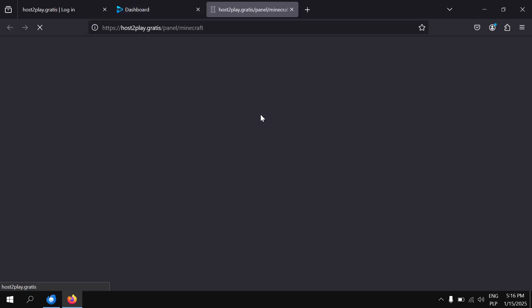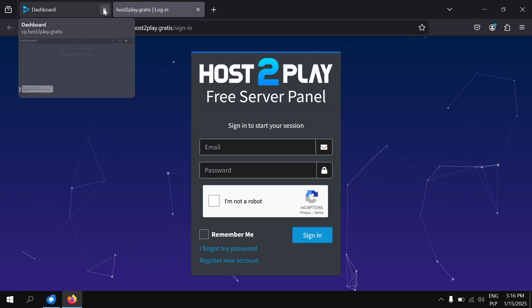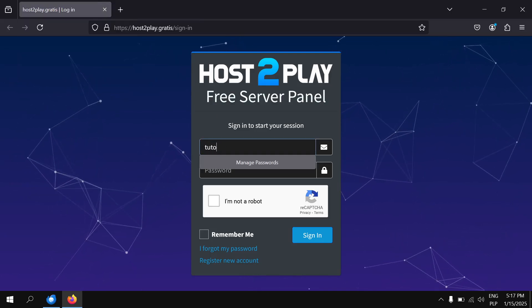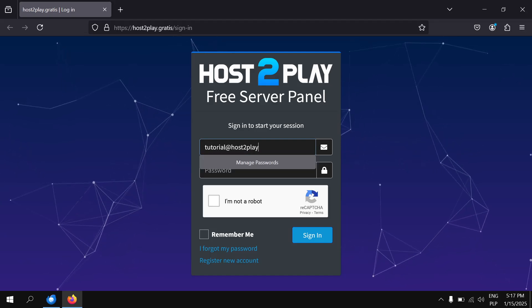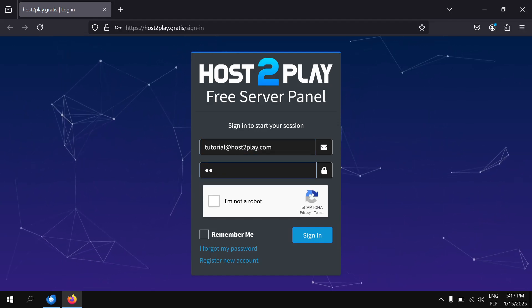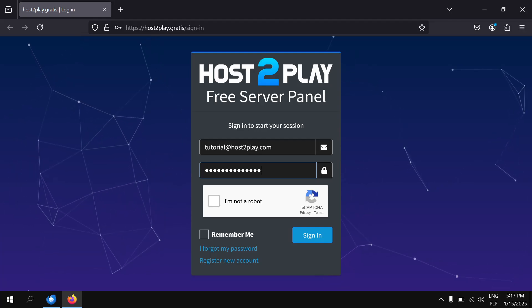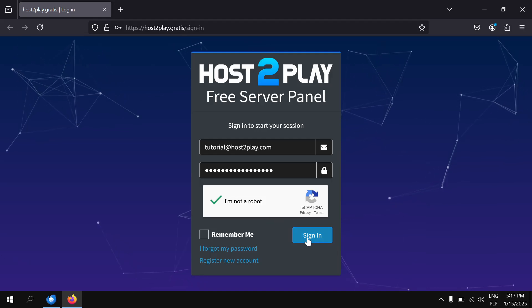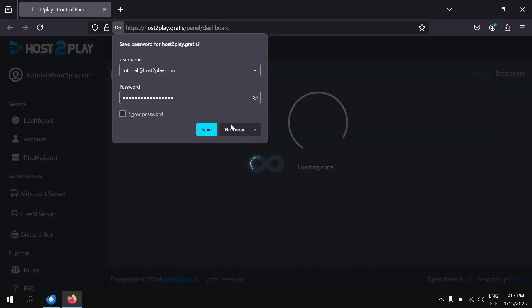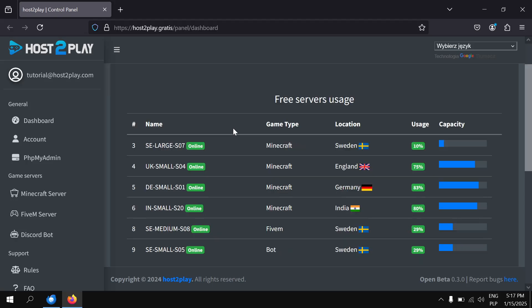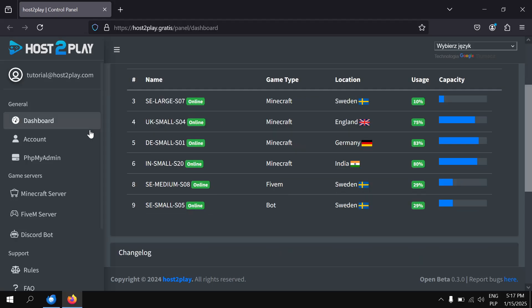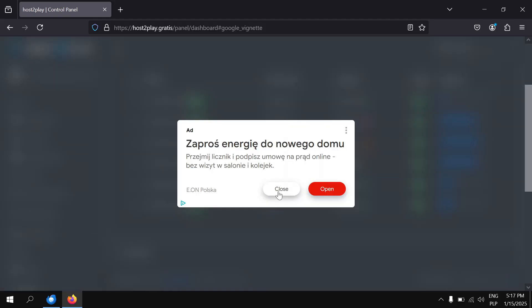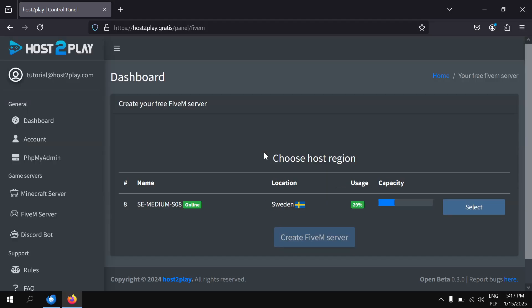Click Create Your Free Server and log in. Now click 5M Server on the sidebar, choose your preferred node, and click Create 5M Server.